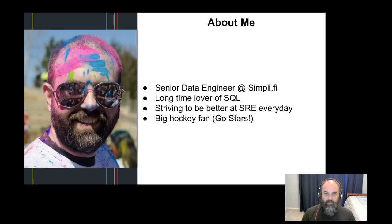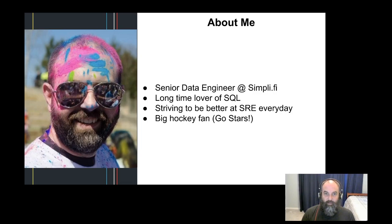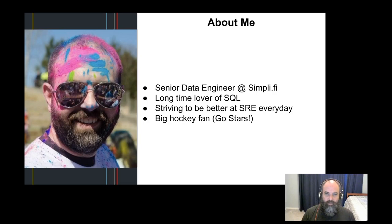Before we get started, I'd like to introduce myself. My name is Charlie Jones and I'm a Senior Data Engineer at Simplify. I've been working with Datadog for over 15 years now, with a strong focus on big data in the last 6 years. These days, I spend most of my time trying to improve the reliability and scalability of our systems at Simplify.